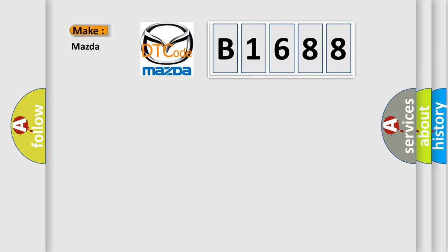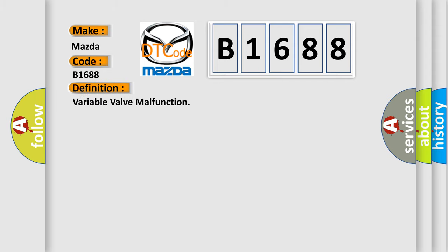So, what does the diagnostic trouble code B1688 interpret for Mazda car manufacturers? The basic definition is variable valve malfunction.